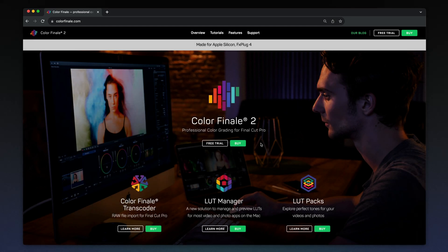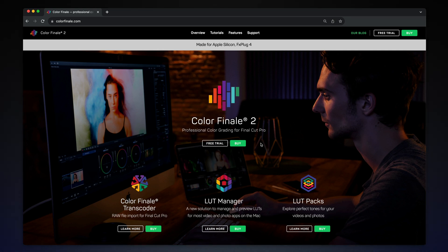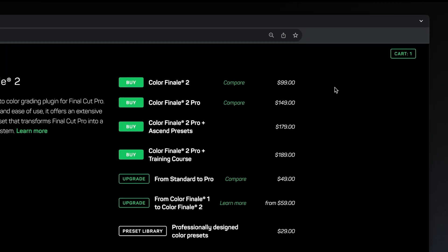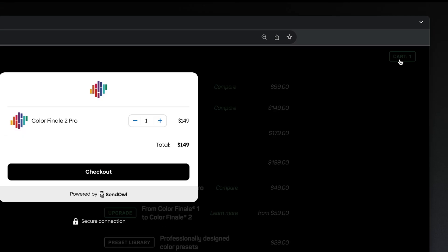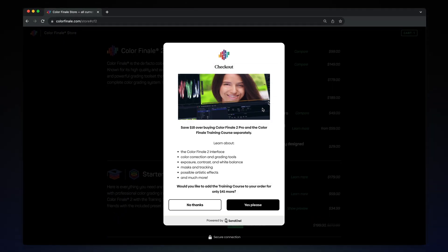You can get Color Finale products from our official web store. Find special offers on our website, social media, and YouTube channel. On our store page, the cart is located in the top right corner. Click on checkout when you're ready to purchase.